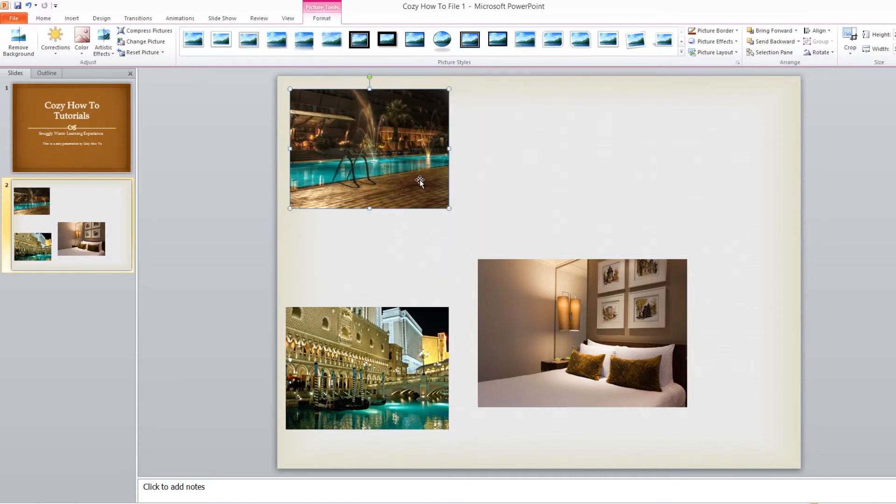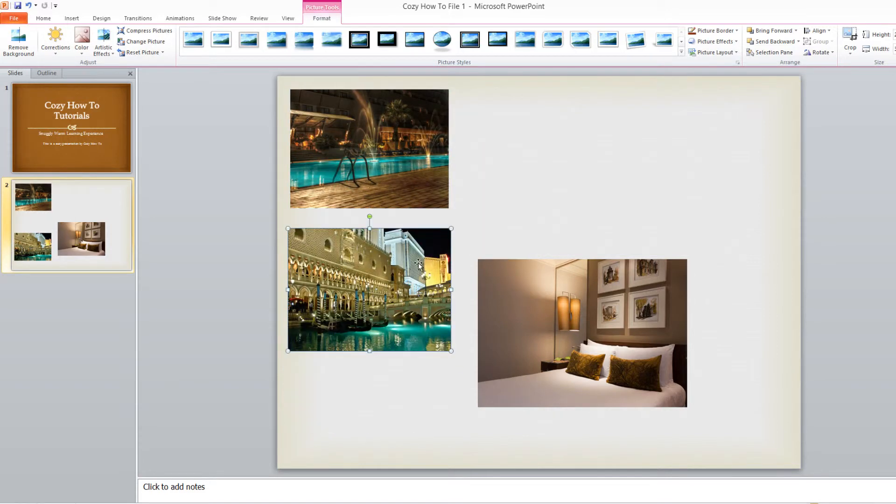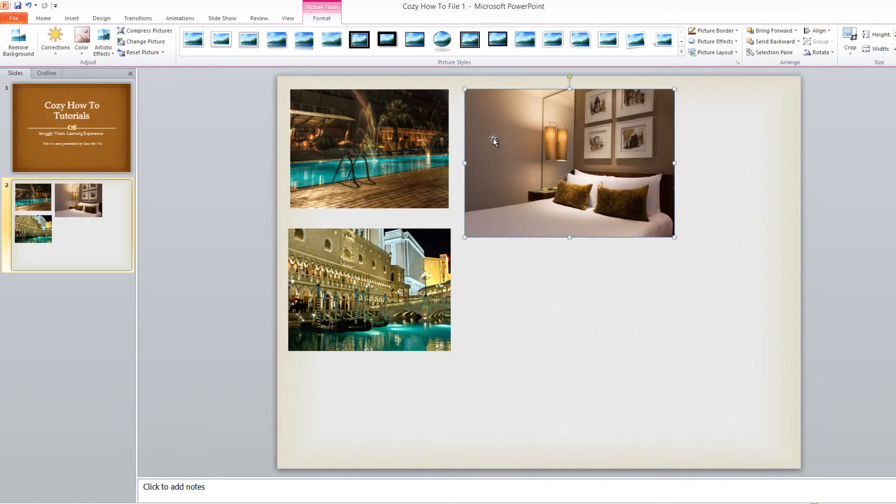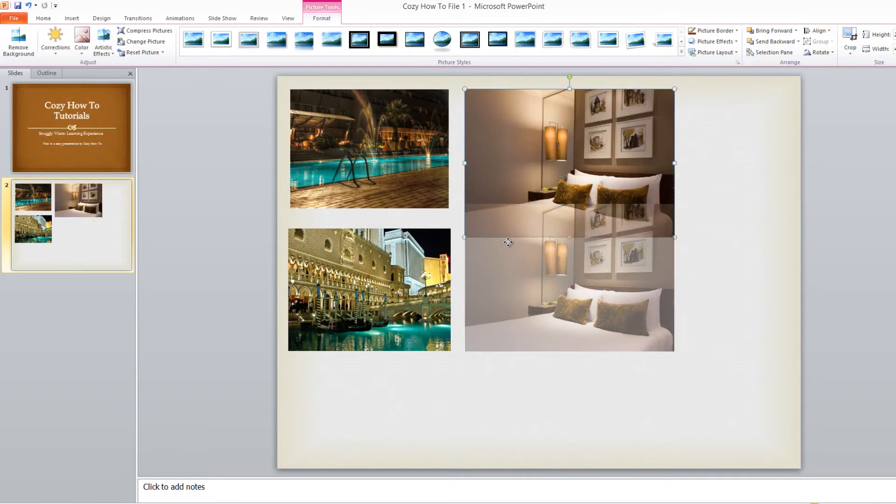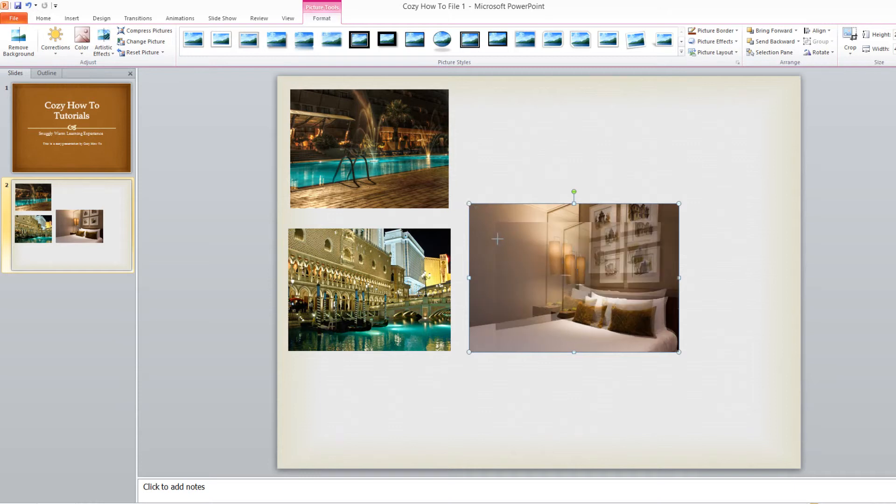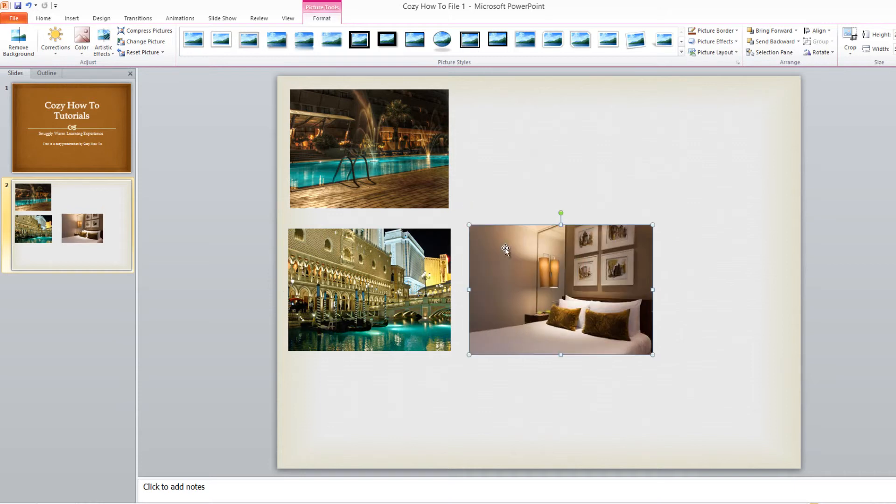So now you know how to insert pictures into your PowerPoint presentation. Just like any other object, you can left-click and drag it around where you want it positioned, and you can resize it how you want. It's not anything too complicated.